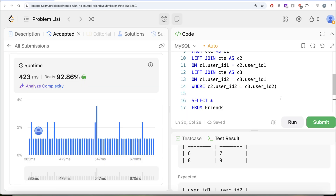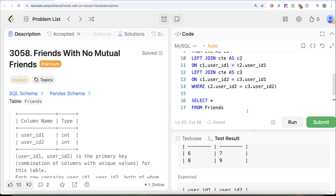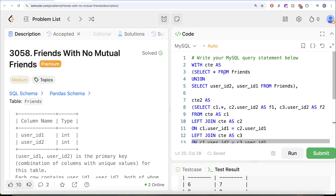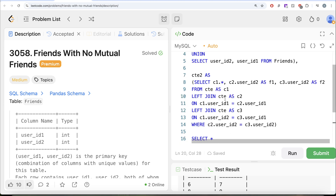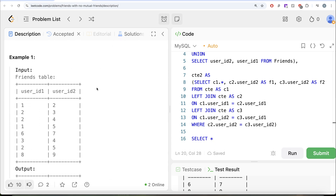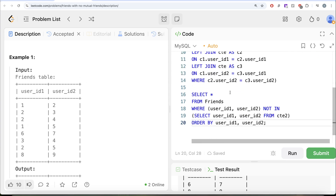So to summarize this tricky question: since friendships are bidirectional, we first performed a UNION to capture both directions, saving it as CTE. Then we performed self-joins using LEFT JOINs to find all combinations where two users share a common friend, storing that in CTE2. Finally, from the Friends table we excluded all pairs present in CTE2, leaving only friends with no mutual friends. Let me know if there's a better or more efficient way to solve this in the comments below — see you in the next video!